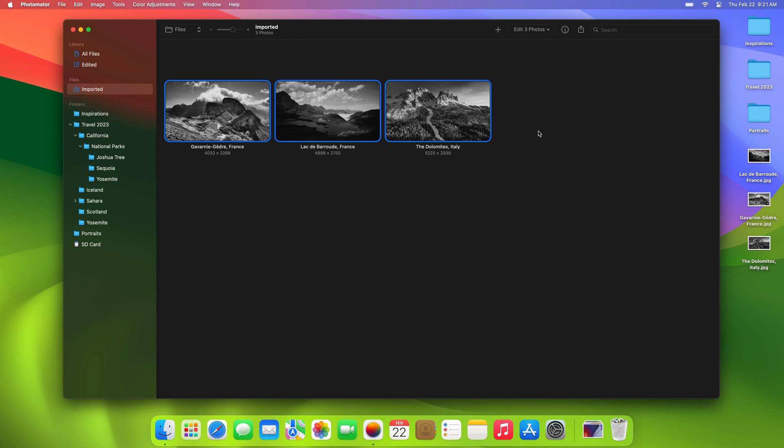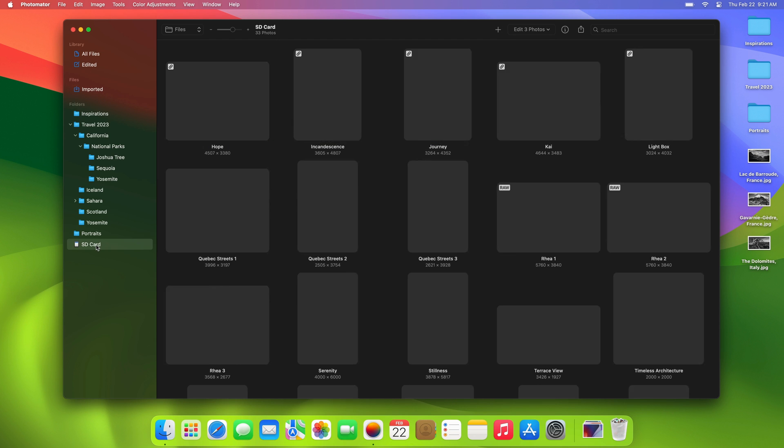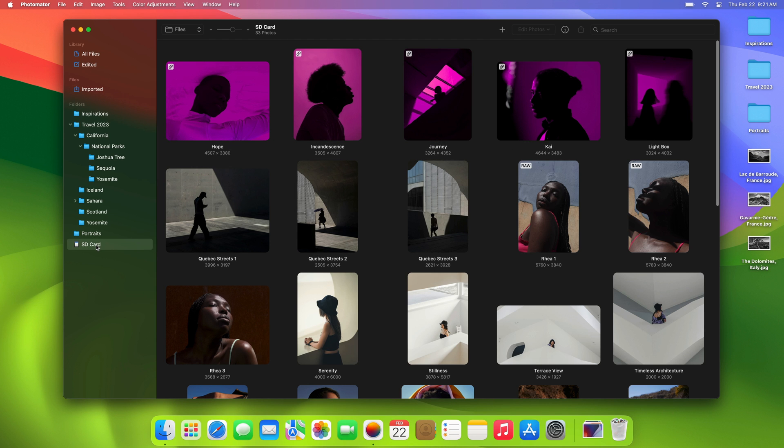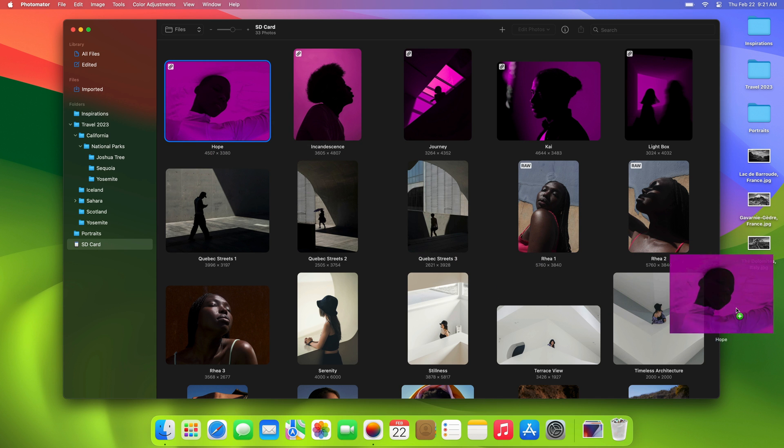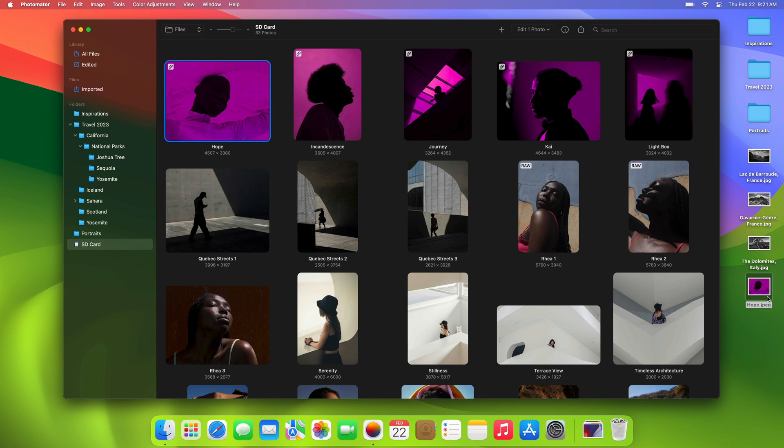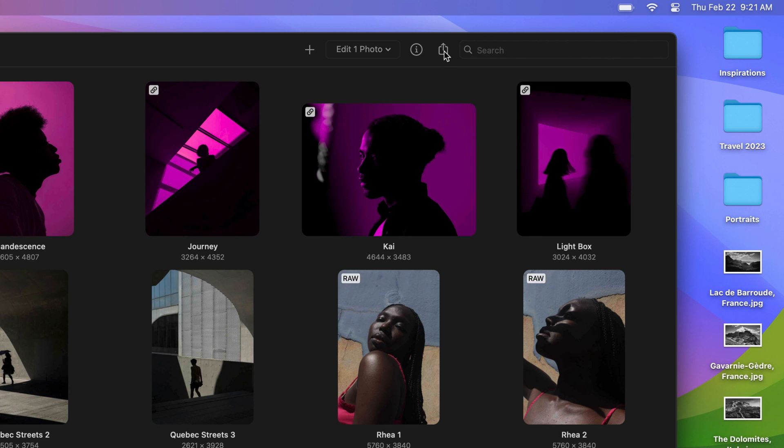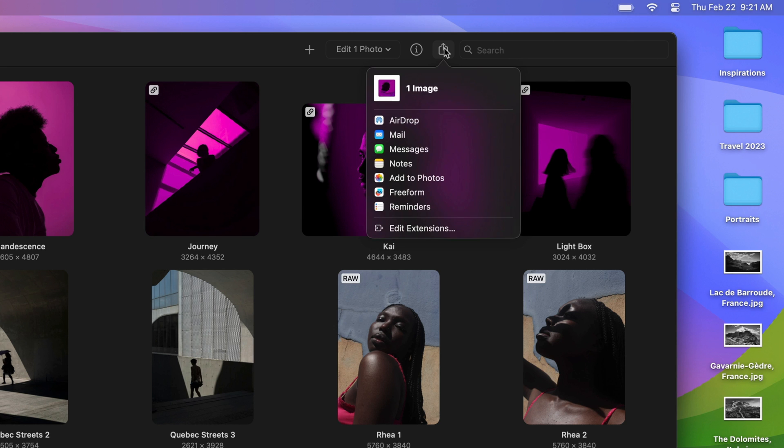Now let's talk about sharing your edited photos. Photomater makes this super easy. To export an edited photo, you can simply drag and drop it from Photomater to any location on your Mac. To quickly share a photo through email or messages, you can also use the share menu at the top of your screen.